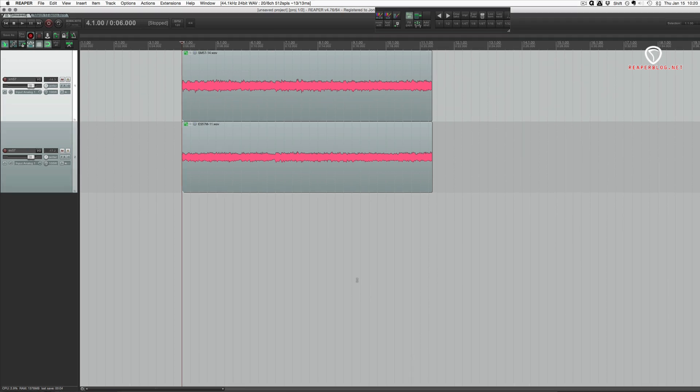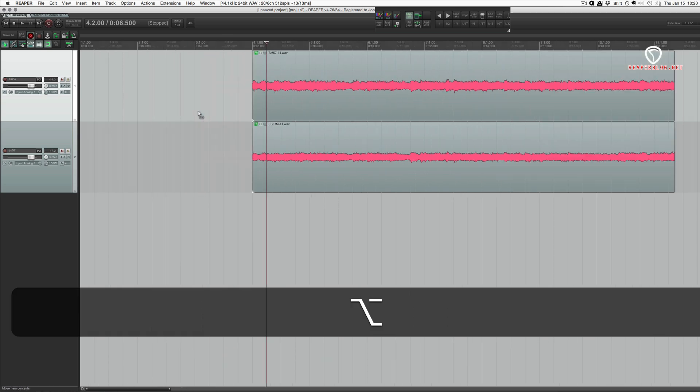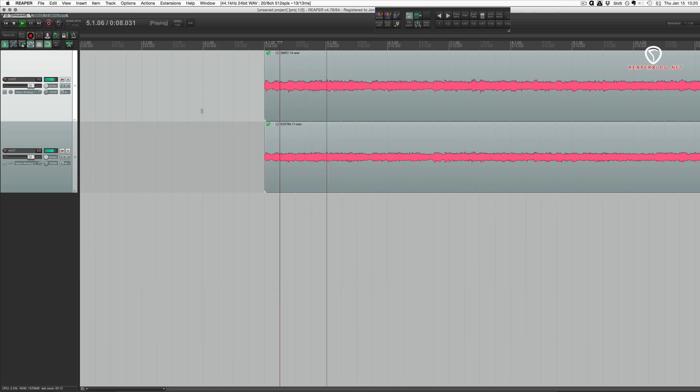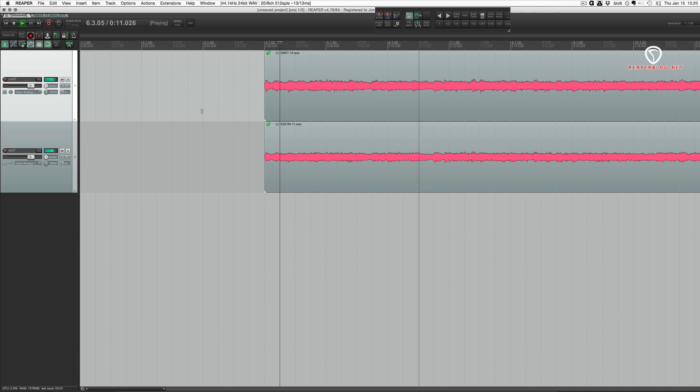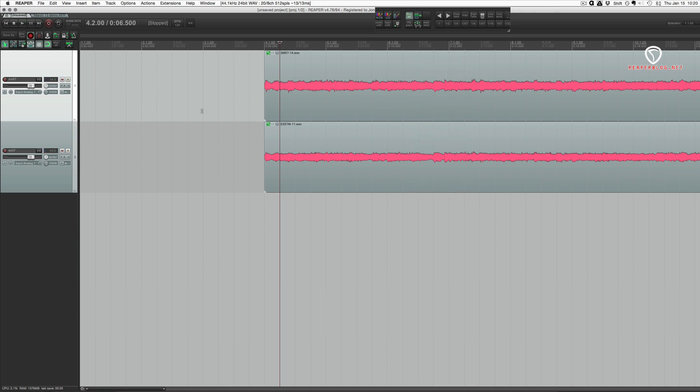So what we're looking at here is two guitar mics on a cab simultaneously recording one performance. And if we play it back, you hear they're close to in phase but not quite. They're close but they're slightly off.